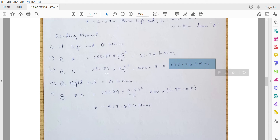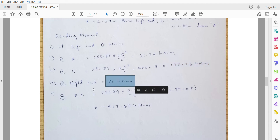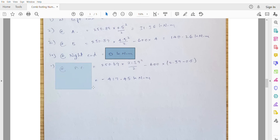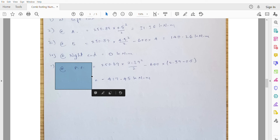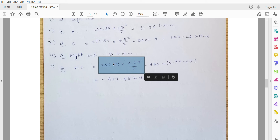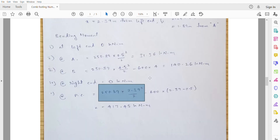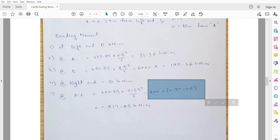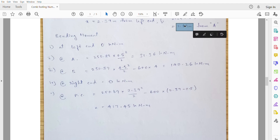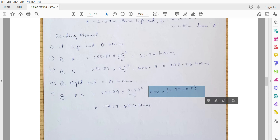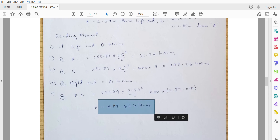The bending moment at the right extreme end is 0. The maximum hogging bending moment at the point of contraflexure is: 250.89 × (2.39²/2) − 600 × 1.89 = −417.49kNm. Plot these values to obtain the SFD and BMD.